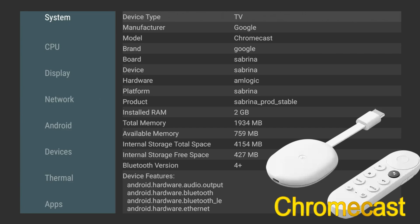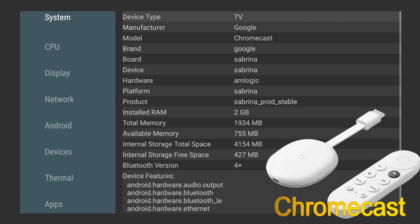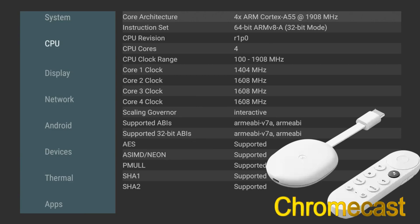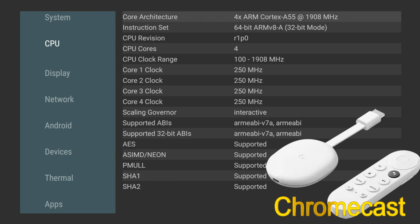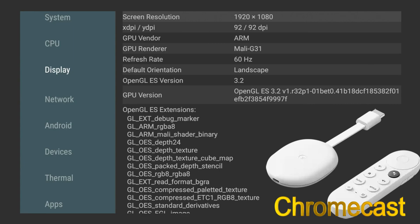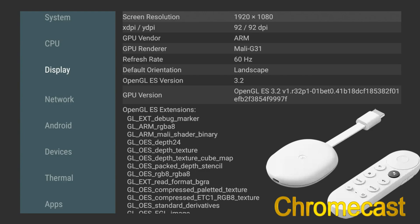All right, so you can see the architecture - there is a 4-core ARM Cortex-A55 and the clock speed is 1908 megahertz. It is a 64-bit processor and you can see the four clocks running there. The GPU is going to be a Mali-G31. Currently the monitor that is in is a 1080p monitor, but both of these devices are going to be 4K.